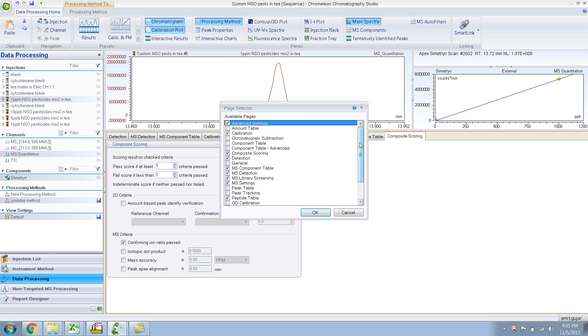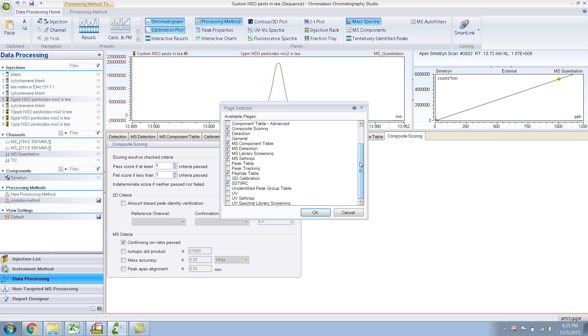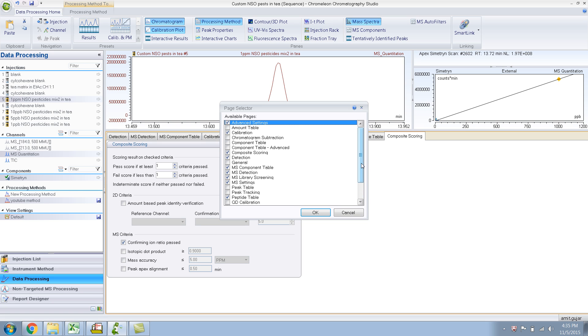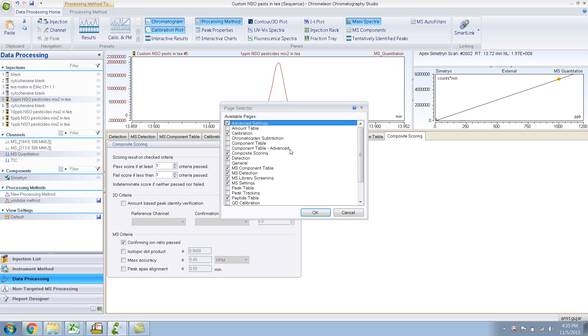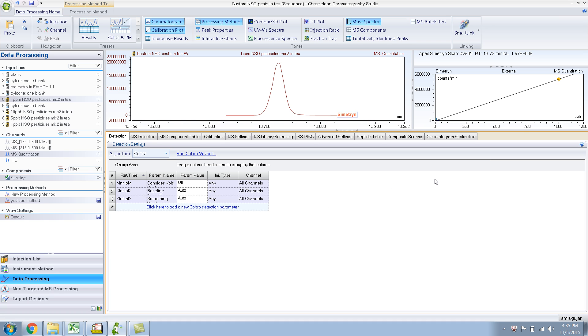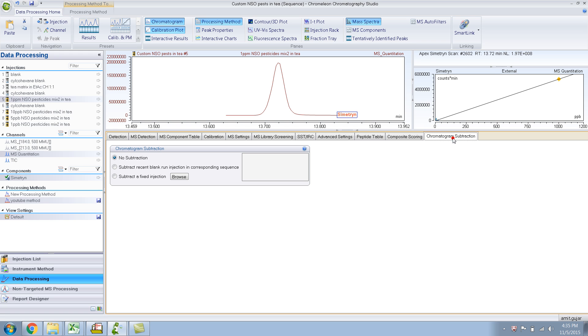What you see over here, for example, let me show you one of these is chromatogram subtraction. As soon as I do that, a new tab shows up, which is chromatogram subtraction.